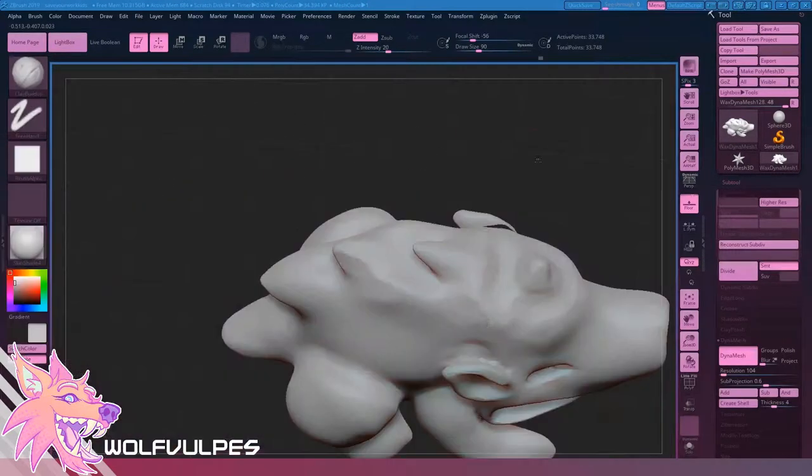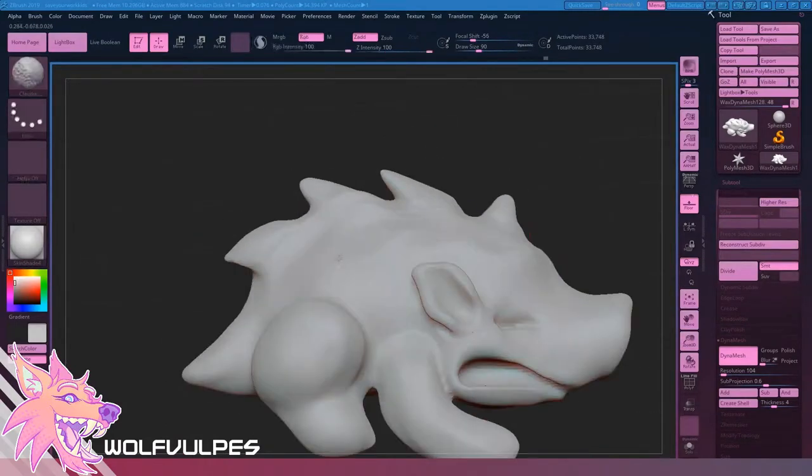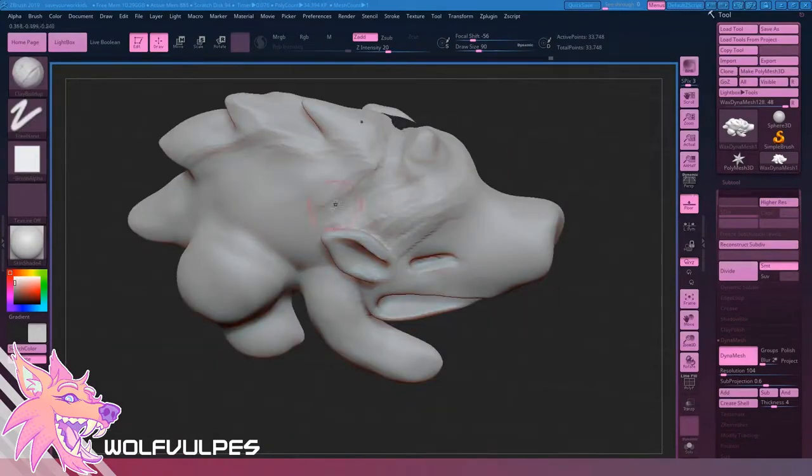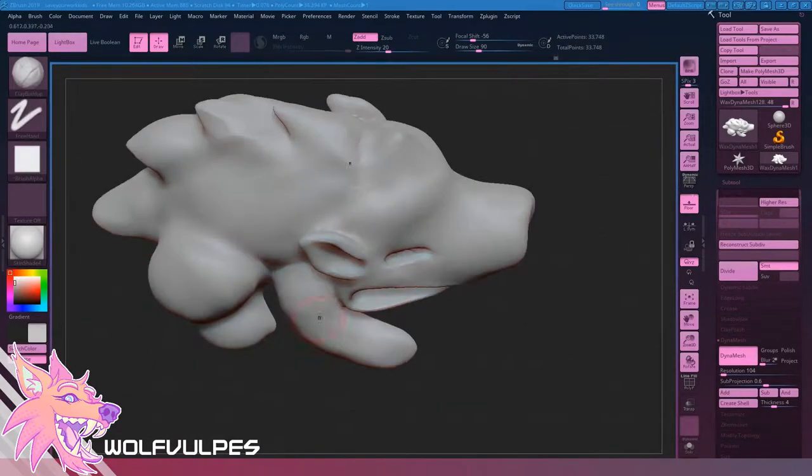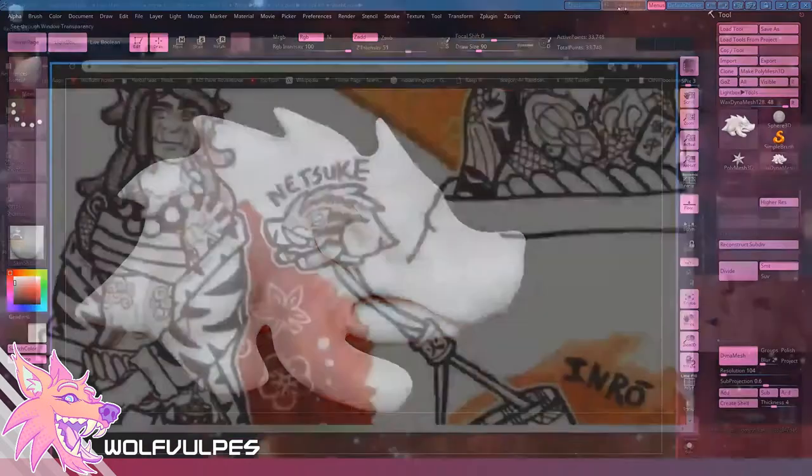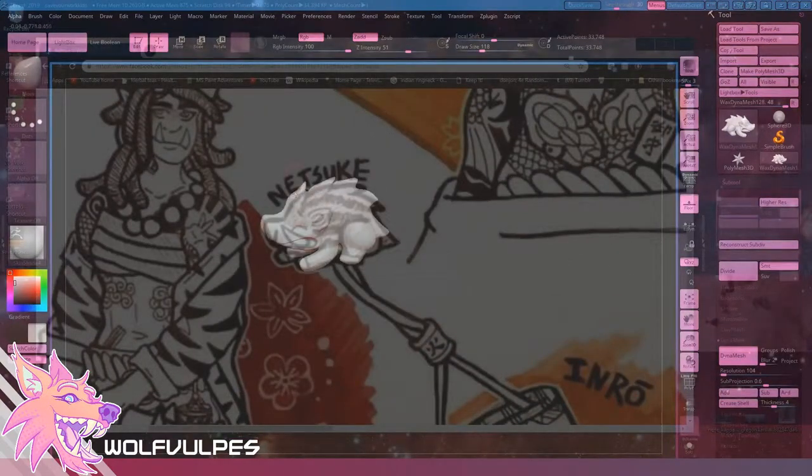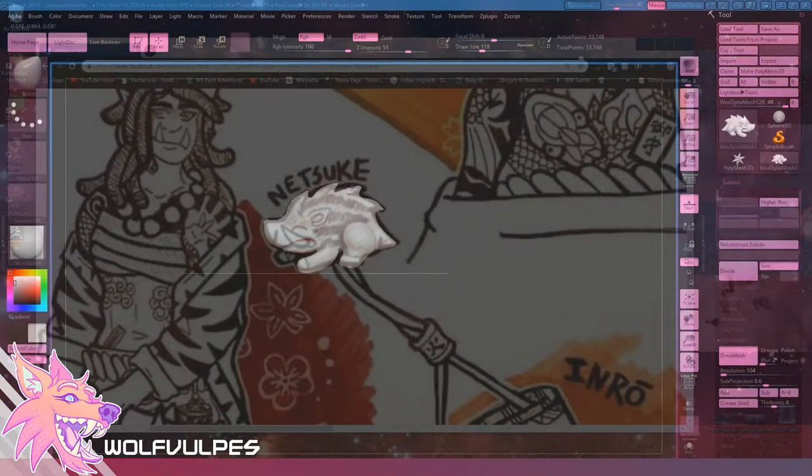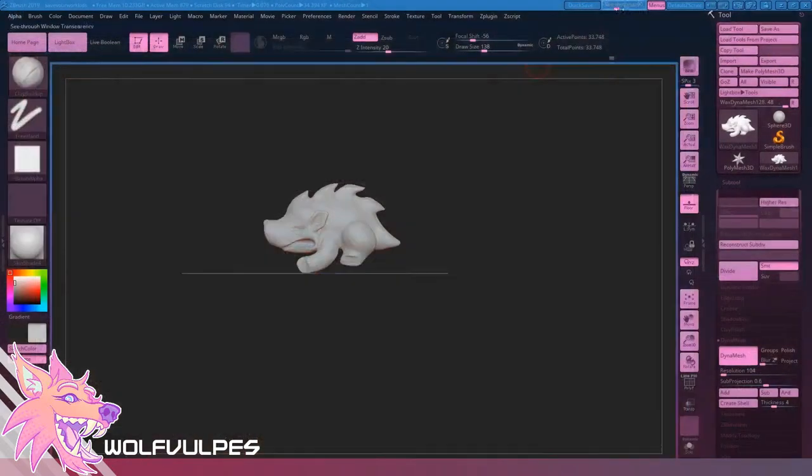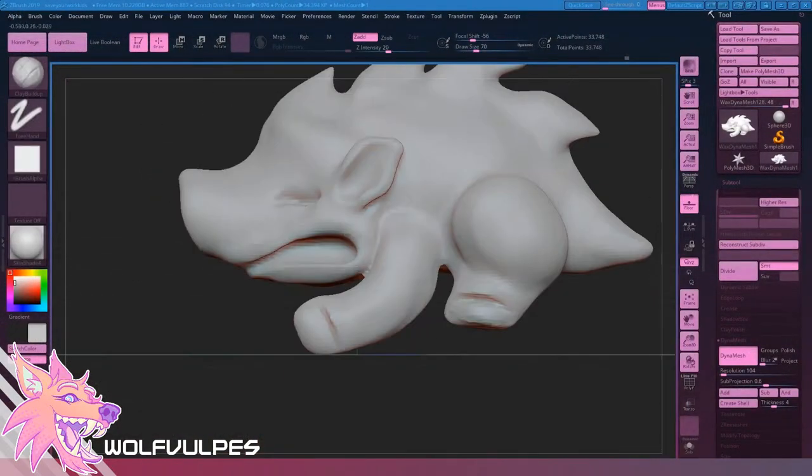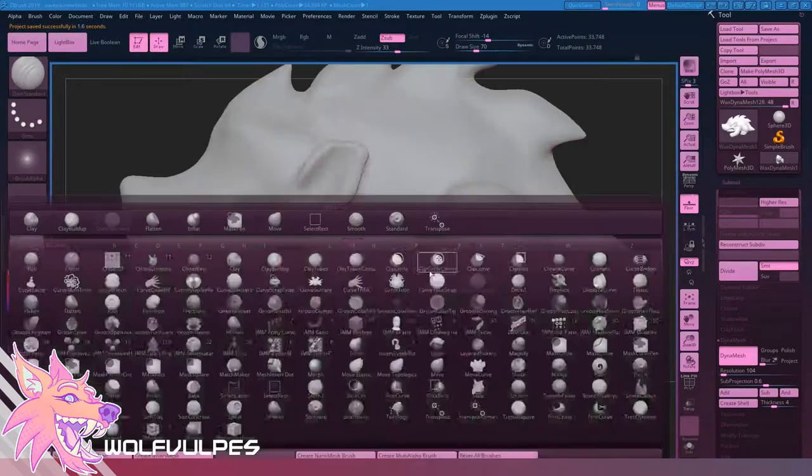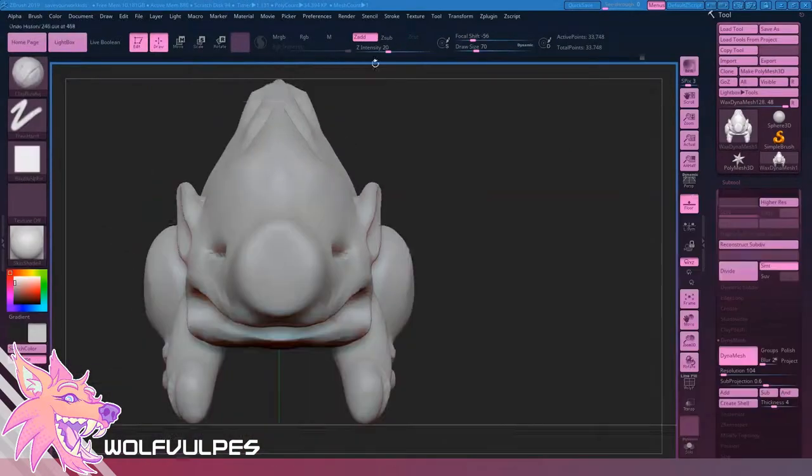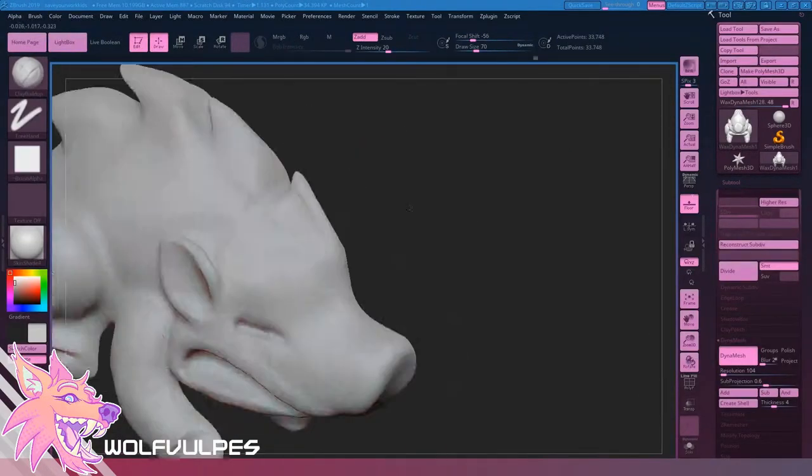What I'm making right here is called the high poly model, which is named because there's a lot of polygons. As you can see up there at the top right, there's this thing called active points and total points. That's how many vertices I'm working with, which are just dots in space that the computer is using to construct the 3D model.